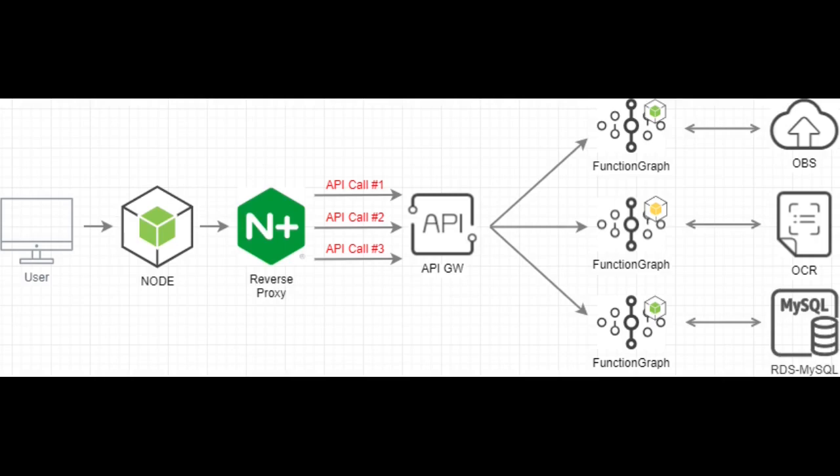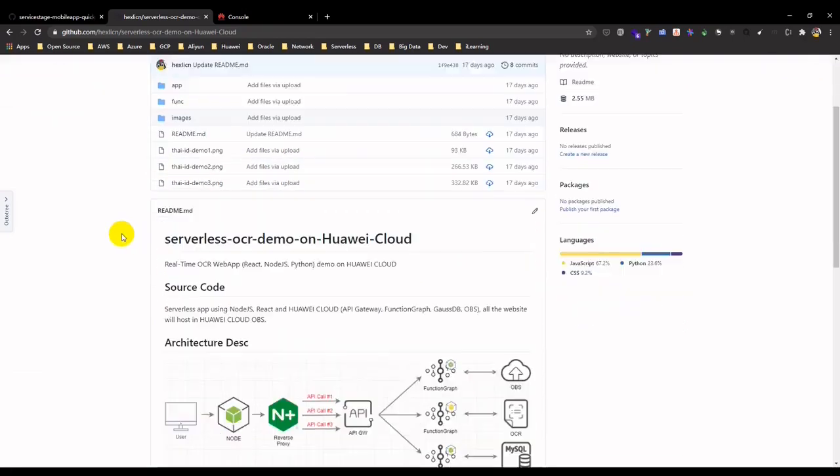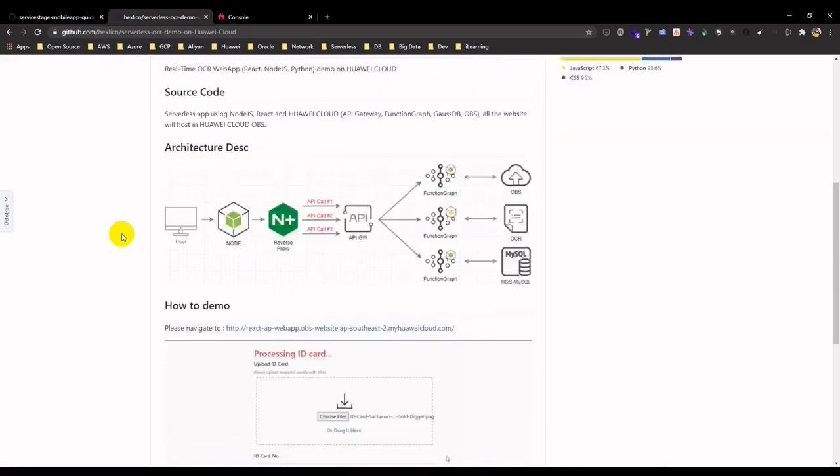The front-end application is meant to recognize Thailand ID card using Huawei Cloud OCR service. When customer uploads ID card that will trigger serverless function to upload it into Huawei Cloud OBS buckets, and then it will trigger another serverless function to invoke OCR API. When results are available, customer will submit the records into backend database.